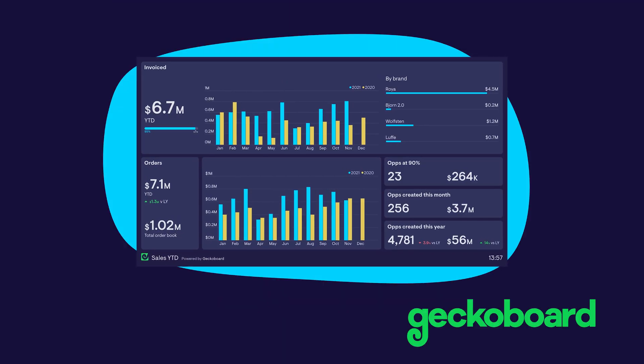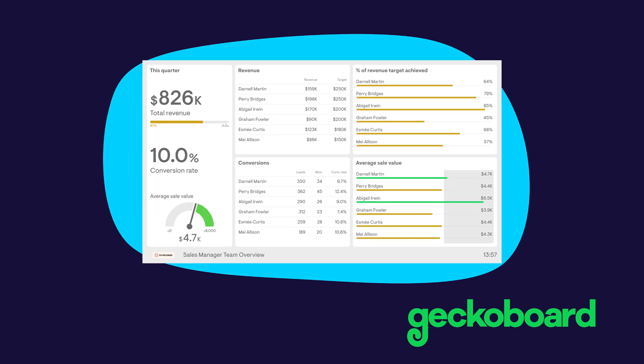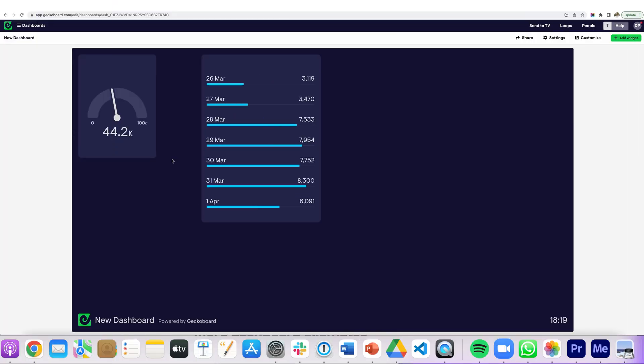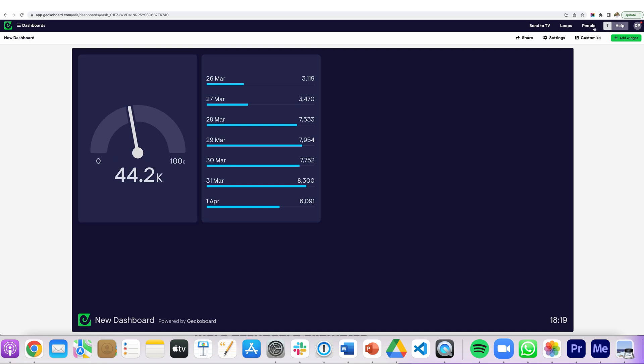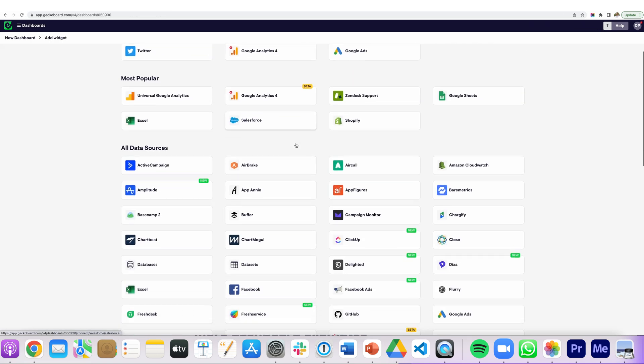If you run a subscription business and want to track your MRR in real time, one of the best ways is with Geckoboard. Geckoboard makes it easy to connect to over 80 data sources and create live KPI dashboards that keep everybody in the loop — just head over to Geckoboard.com and start your free trial today. I hope you enjoyed this video; if you did, please give us a like and subscribe, as it really helps the channel. If you have any thoughts or questions, leave them in the comments and I'll get back to you.